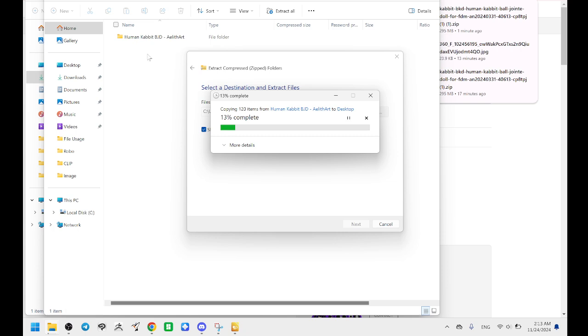I need to fix that. I know why they do that. It's like a weird little glitch that they have, but once that's done extracting, we'll open it up.